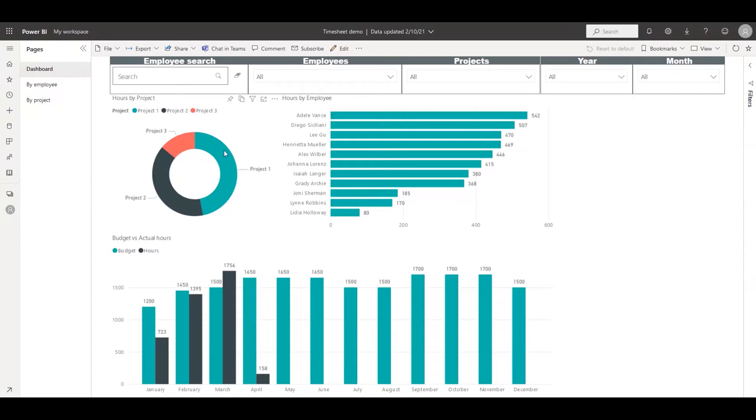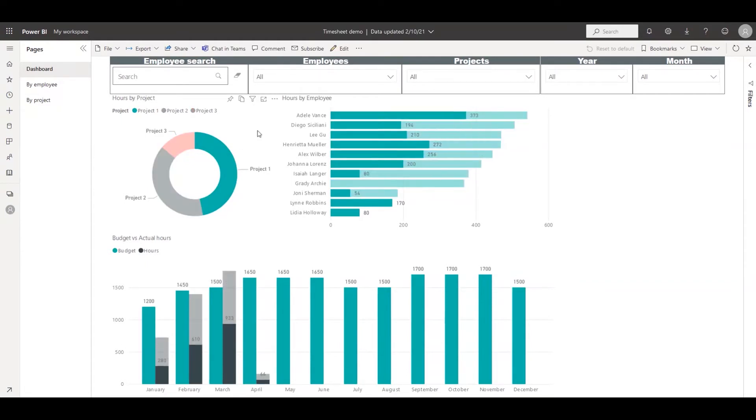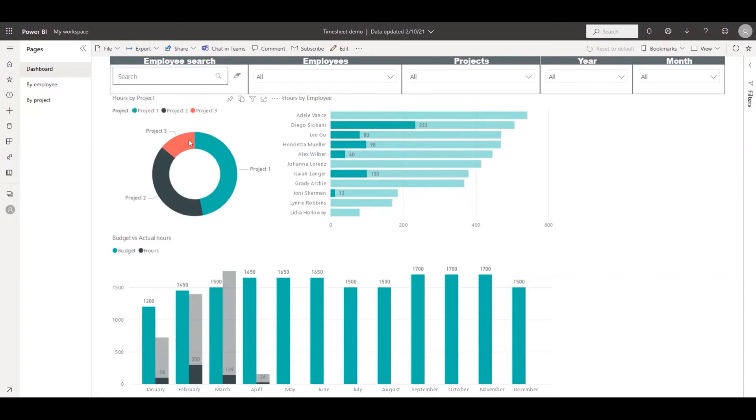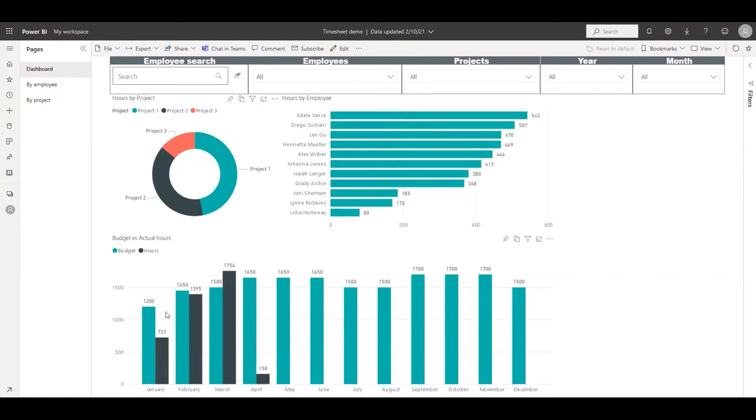The result is a Power BI dashboard that shows the actual hours worked by project, which you can visually filter by employees. You can also compare the actual versus budget hours for each month.